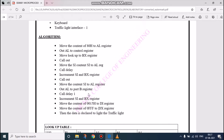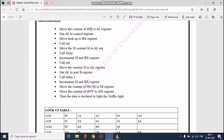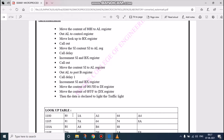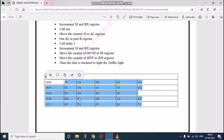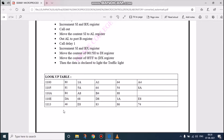We are going to move the 80 hexadecimal content to the AL register. This 80 hexadecimal value is loaded into the accumulator register and we have to initialize the port by using OUT AL to the control register. Now, move the lookup table. This is a lookup table and here we have saved the data from 1100 to 1113.